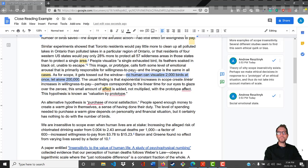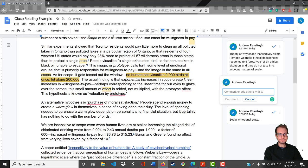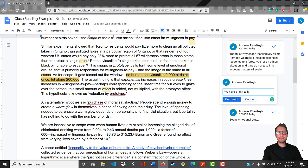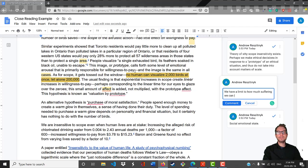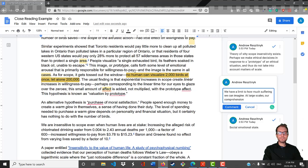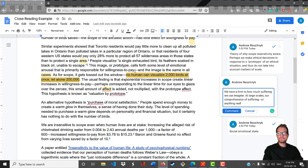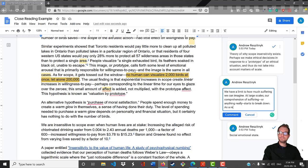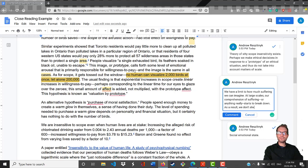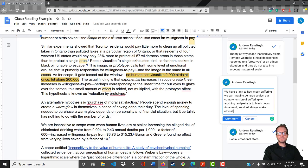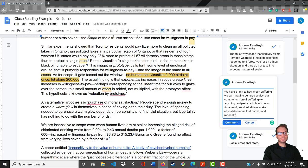So again, this is more explanation of why scope insensitivity as a bias exists. The claim being: we have a limit to how much suffering we can imagine at large scales. Our comprehension of suffering, probably of everything, starts to break down. As a result, we don't always make ethical decisions that correspond rationally to changes in scale.